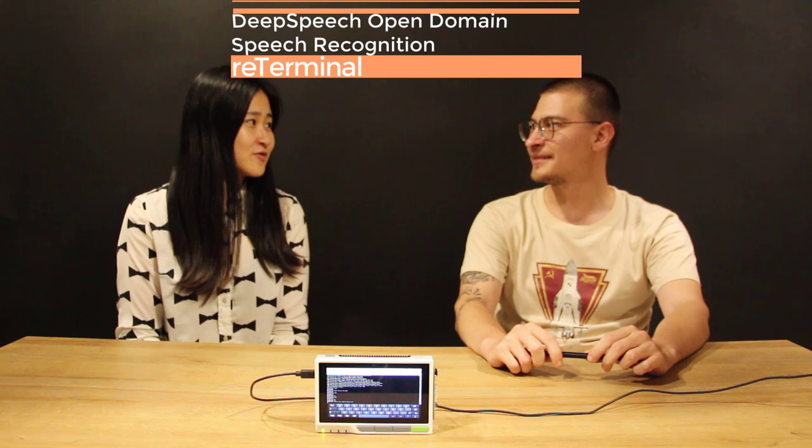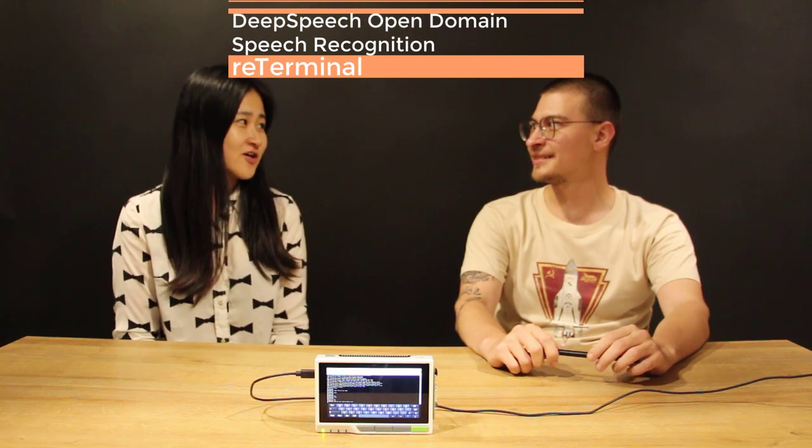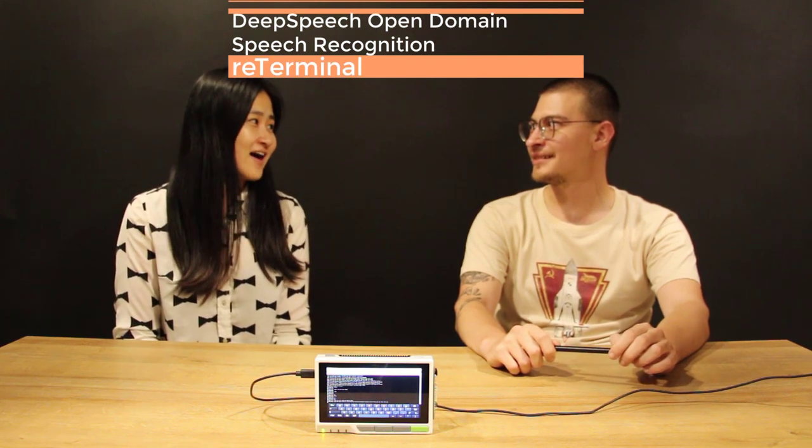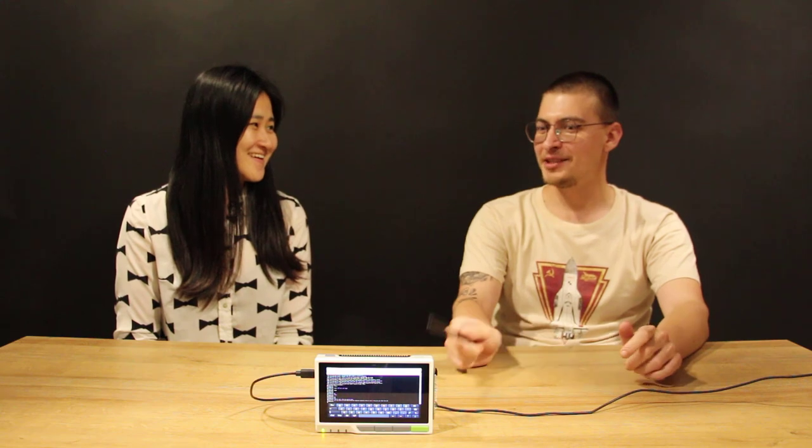Actually from the north of China, I don't know if you've heard the city, it's called Shenyang. I heard about Shenyang, but DeepSpeech definitely haven't heard about Shenyang.